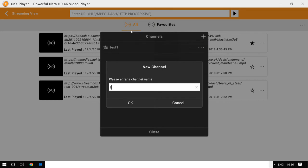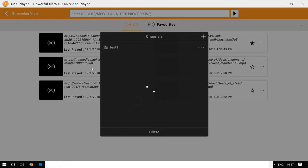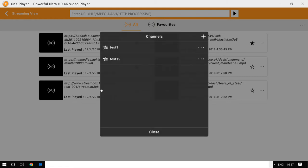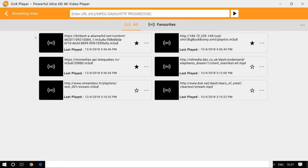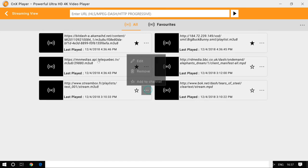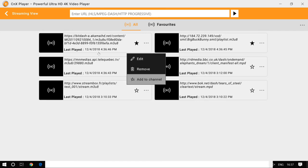That's how you can create channels. Channels is a list of videos, a collection of videos. Now let me add some videos to the channel so I don't have to remember them again and again.